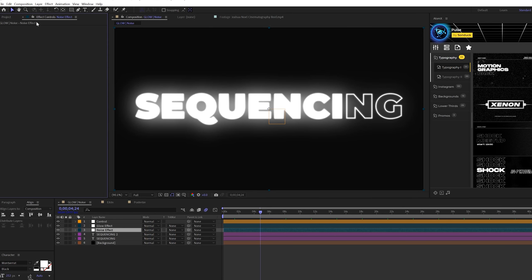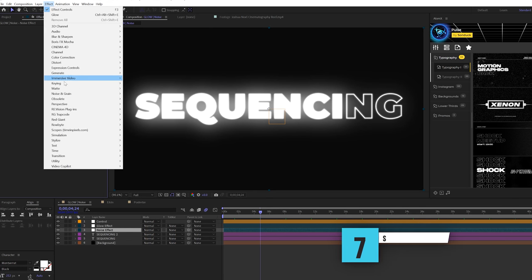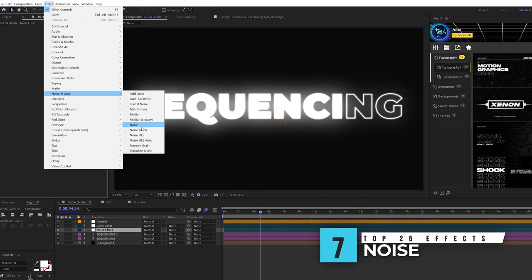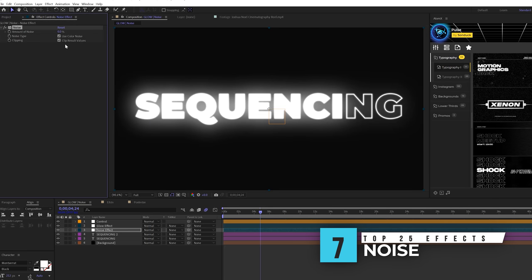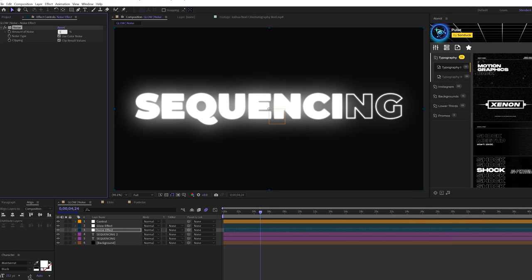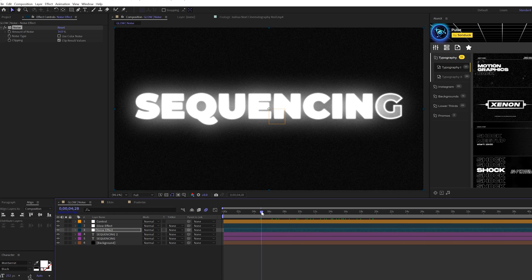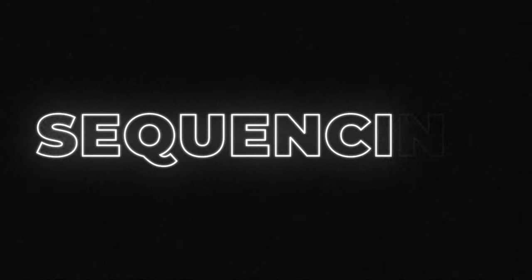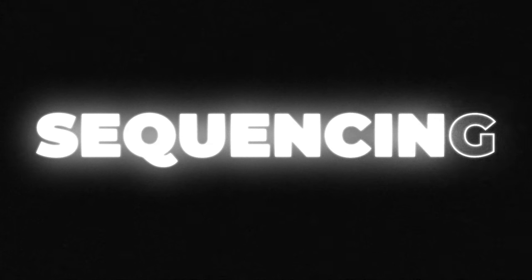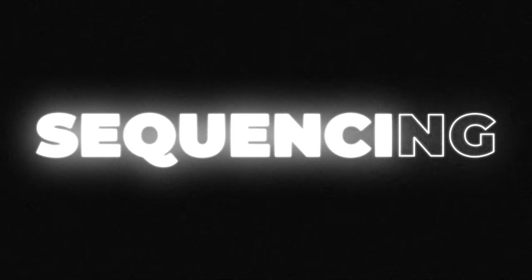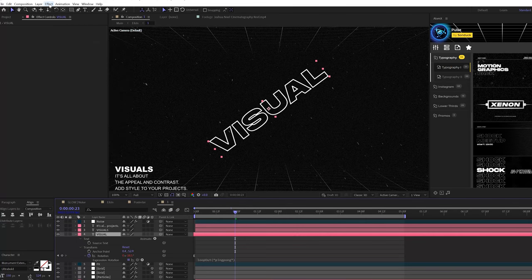One effect that I use in every single piece of work, no matter what I'm doing, is the noise effect. You'll see this in my tutorials all the time. I apply the noise effect and I set up to about 16% and check use color noise. It adds a nice subtle grain or should I say noise to your work. It doesn't look clean. It kind of breaks it up and makes it a little bit more gritty. I love it.